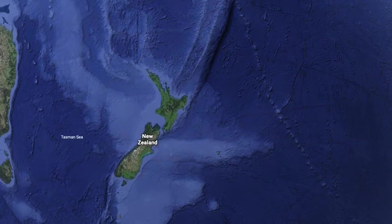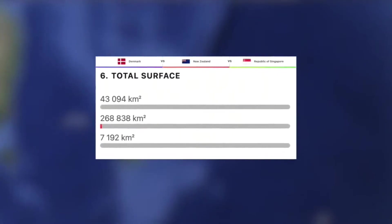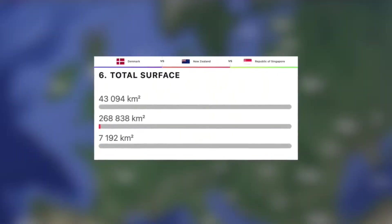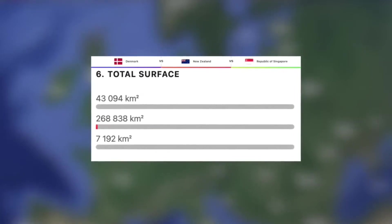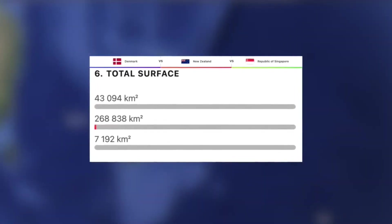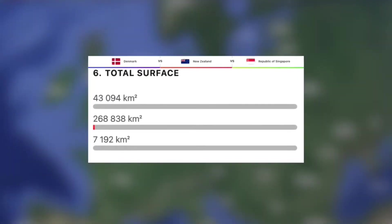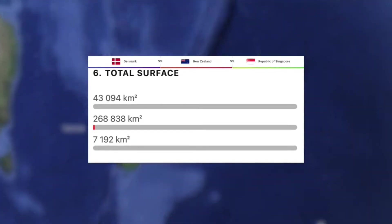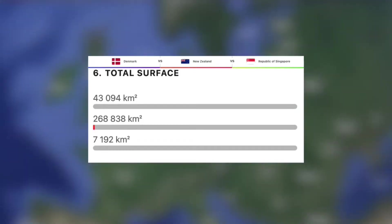Now let's move on to their physical geography, starting off with their total land size. As expected, Singapore has by far the smallest land size, at just under 7,200 kilometres squared, making them the 190th largest country on earth. Next we have Denmark, at just over 43,000 kilometres squared, making them the 133rd biggest country in the world. And then finally, the 76th largest country in the world, New Zealand, with 269,000 kilometres squared.